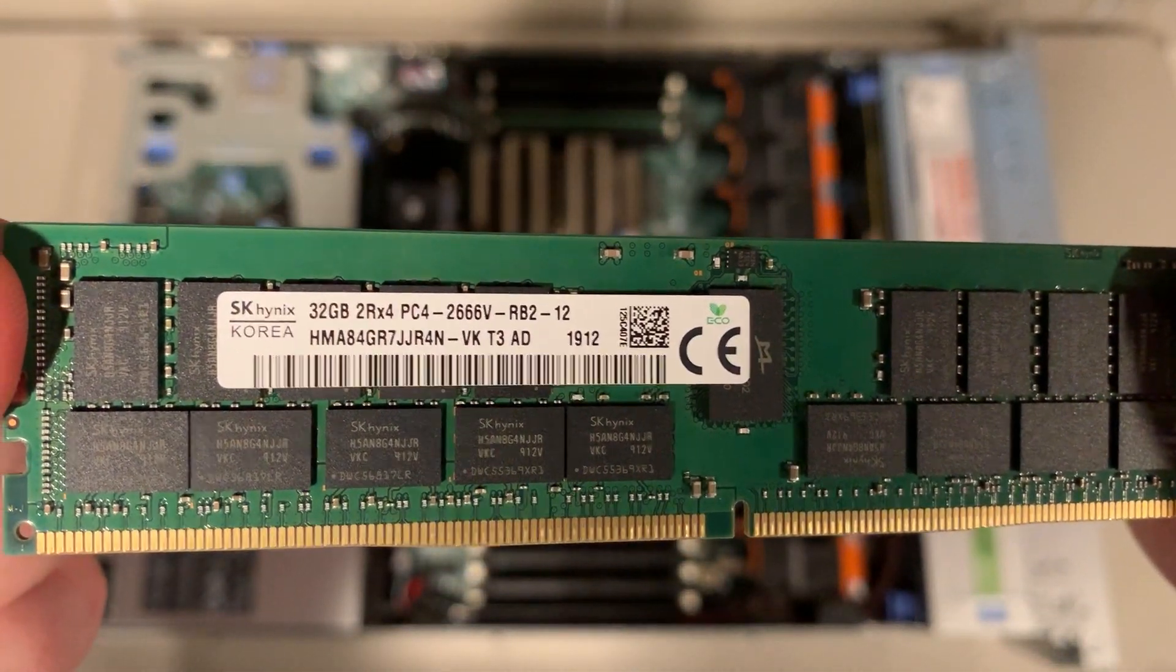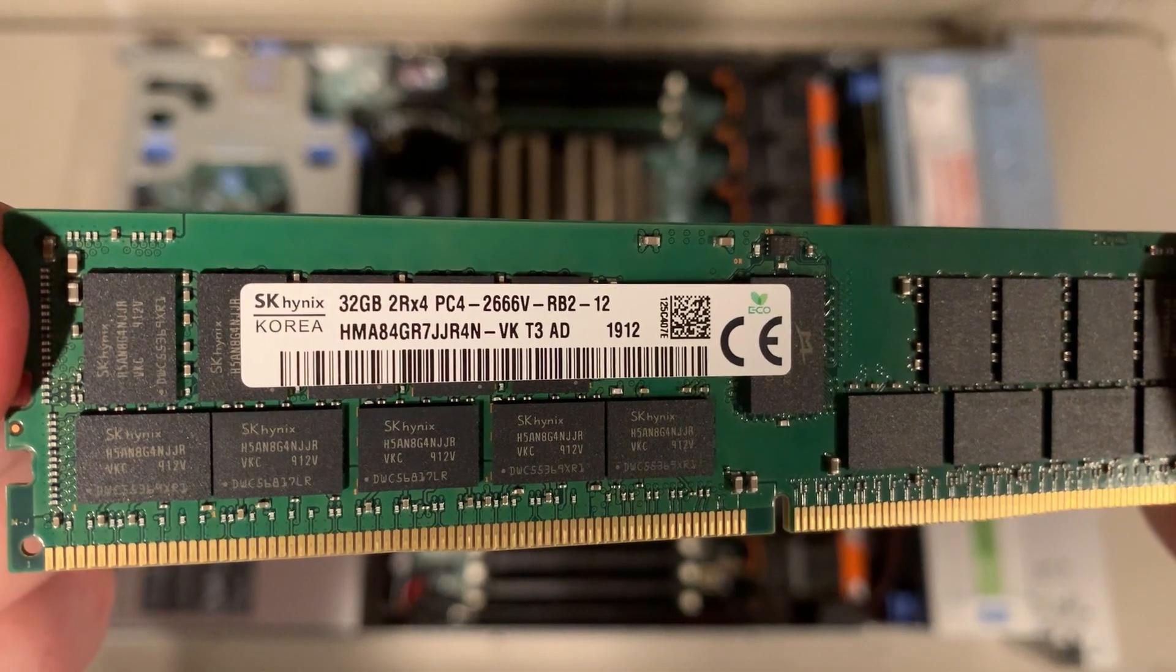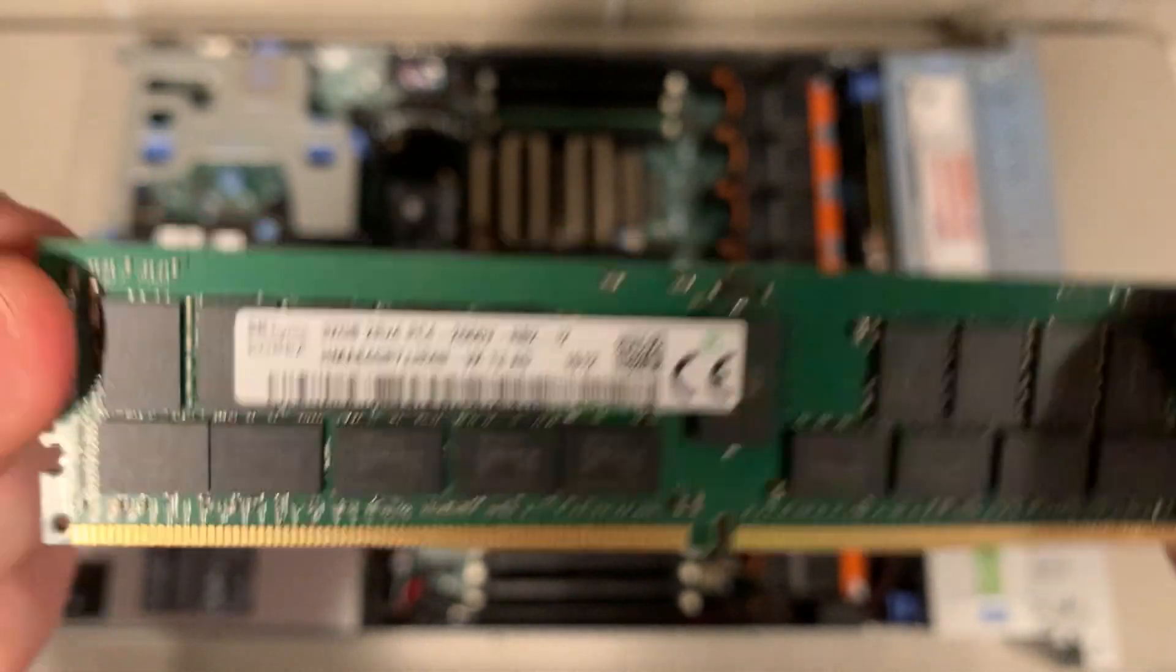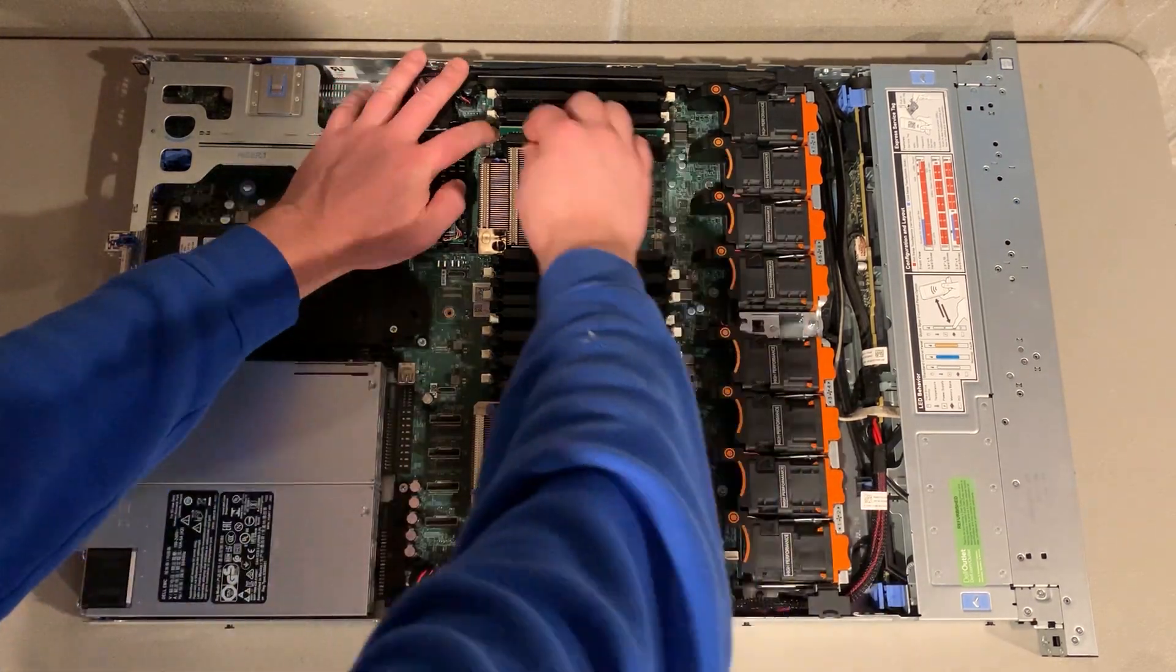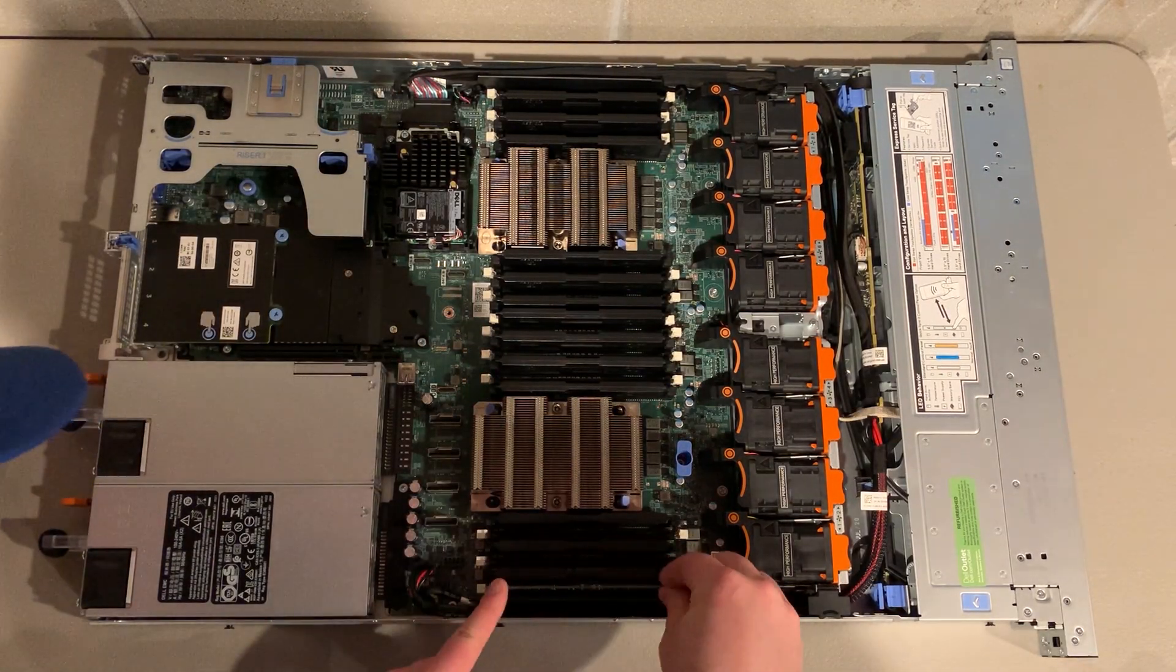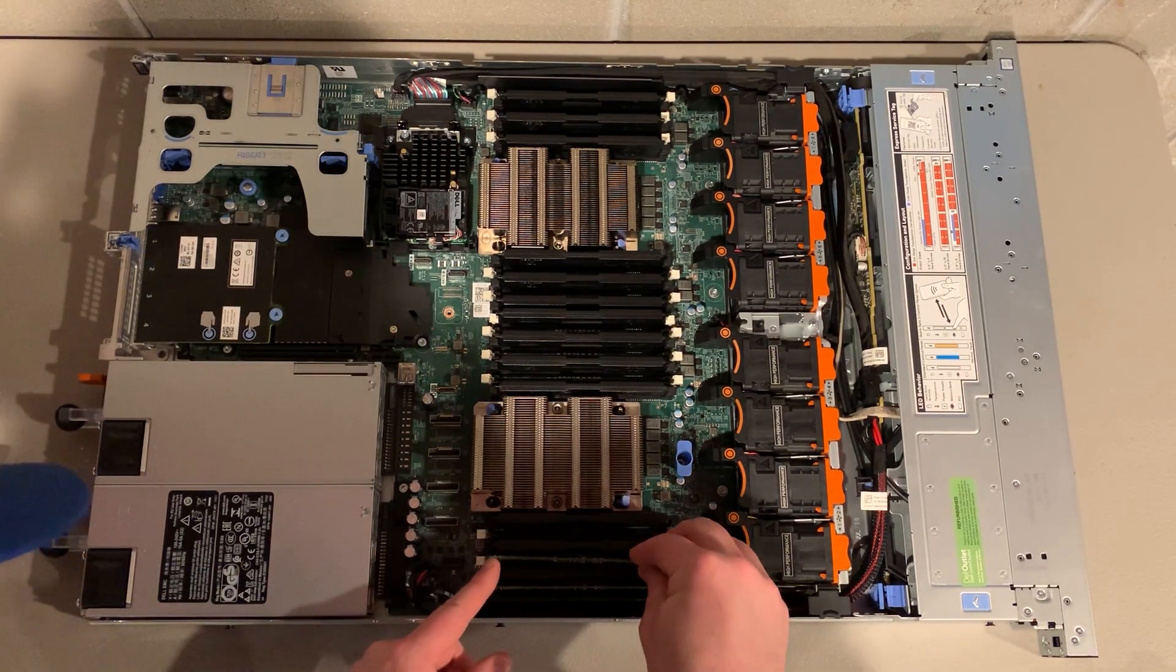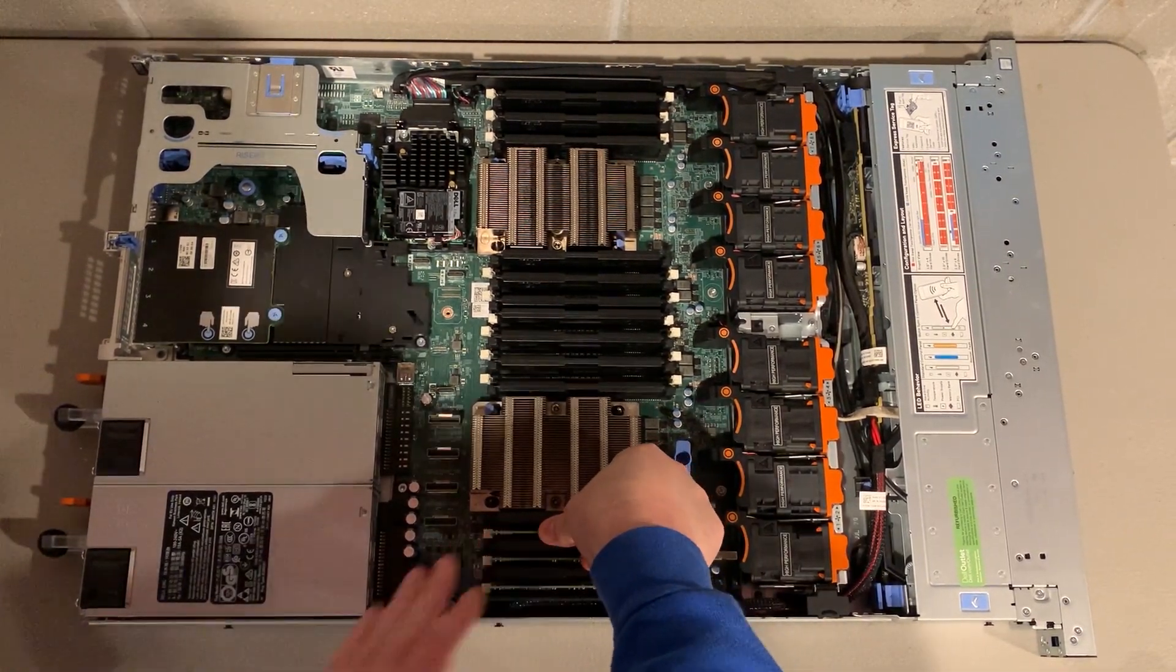We are now going to show you our 384 gig memory upgrade and install. Our upgrade is simple. We have 12 32 gig modules that will install into slots A1 through A6 and B1 through B6. We must use both memory channels because we have two processors installed.